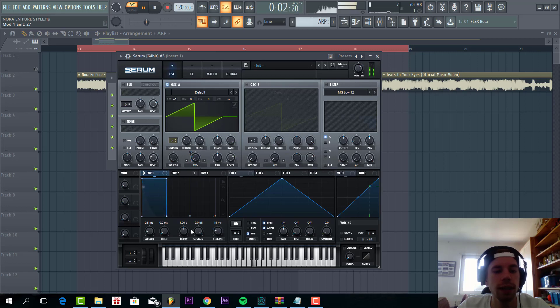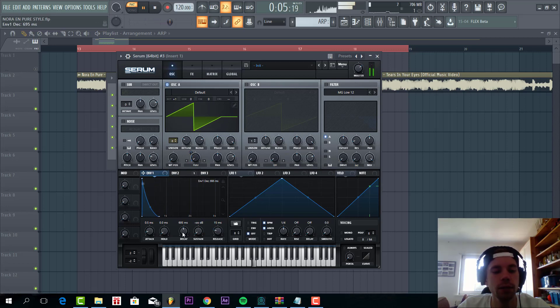Now we're going to route envelope 2 to it. So we're going to go to the high pass, save it for oscillator one, shape it the same.